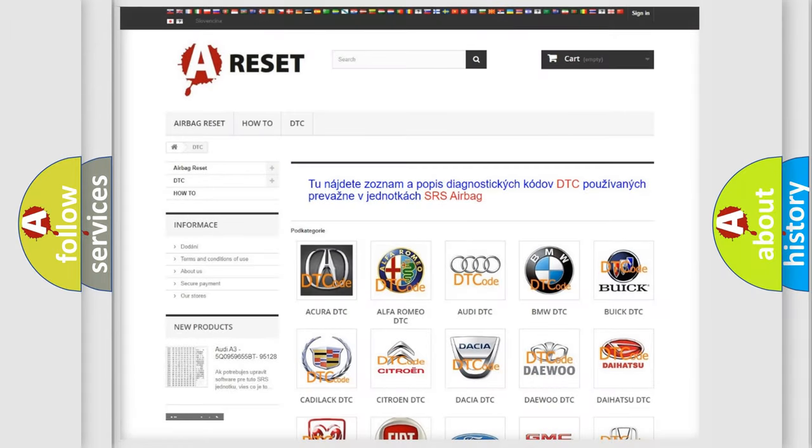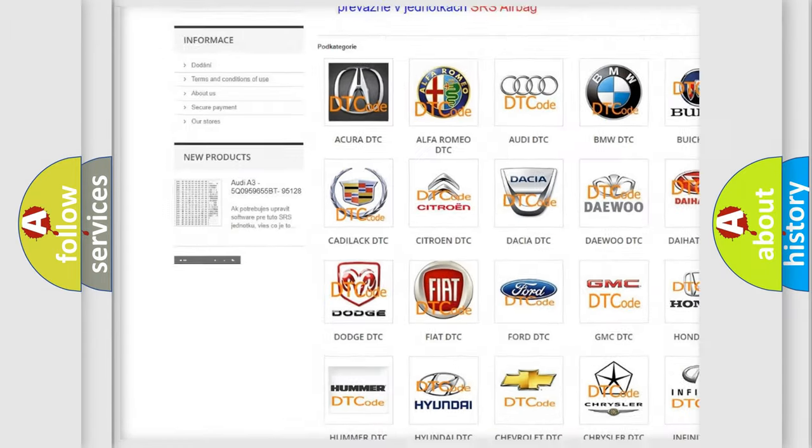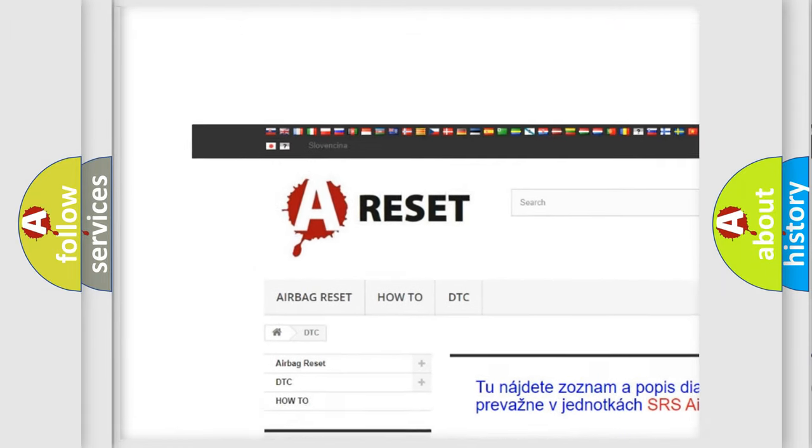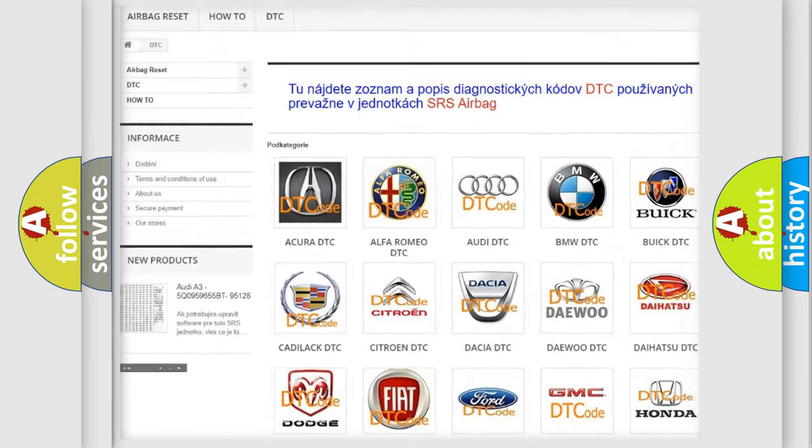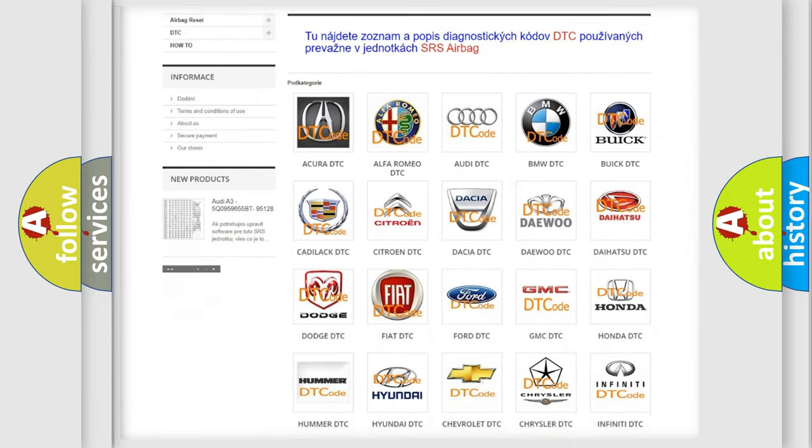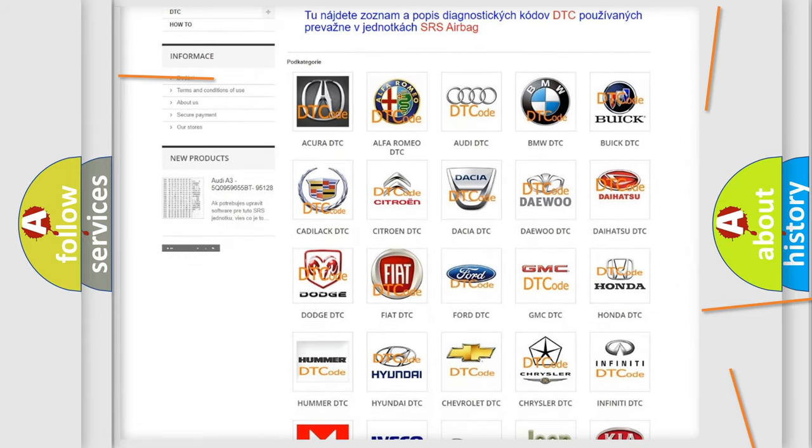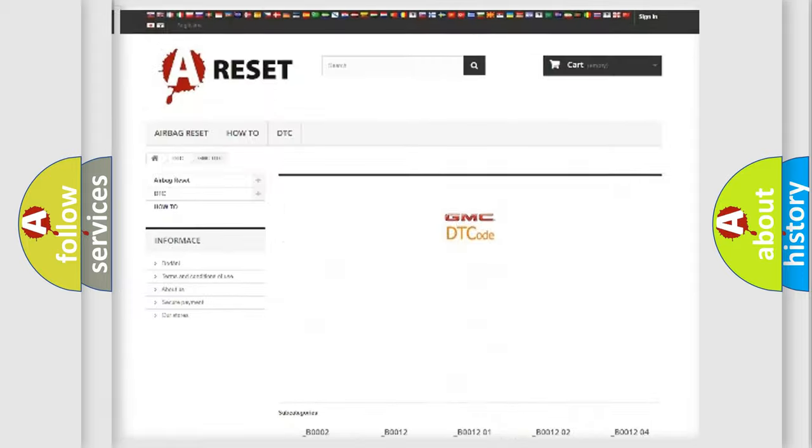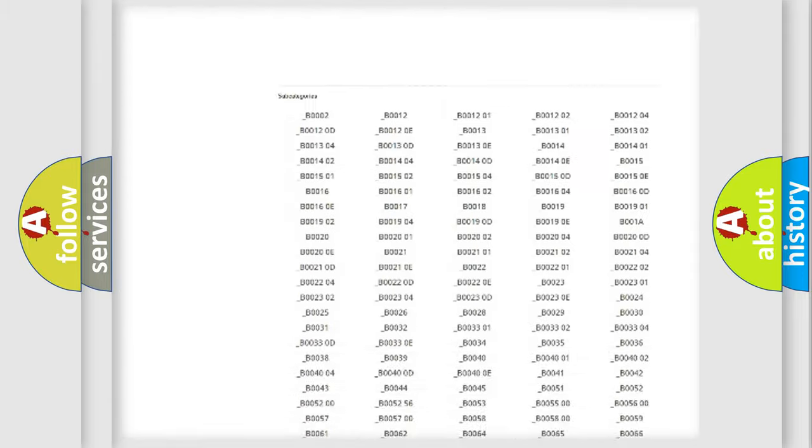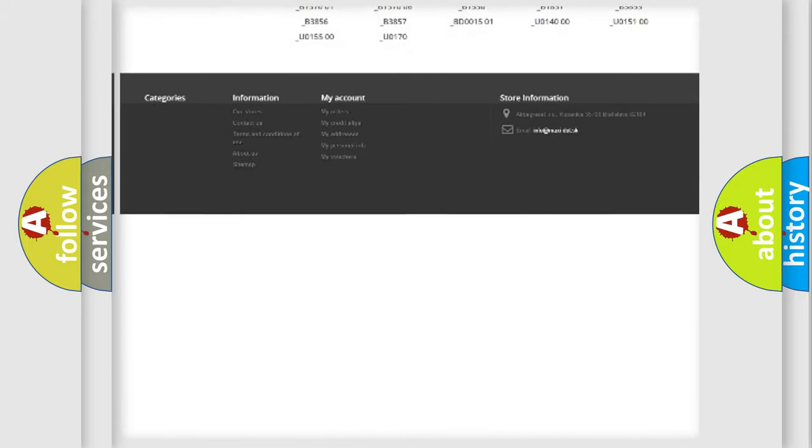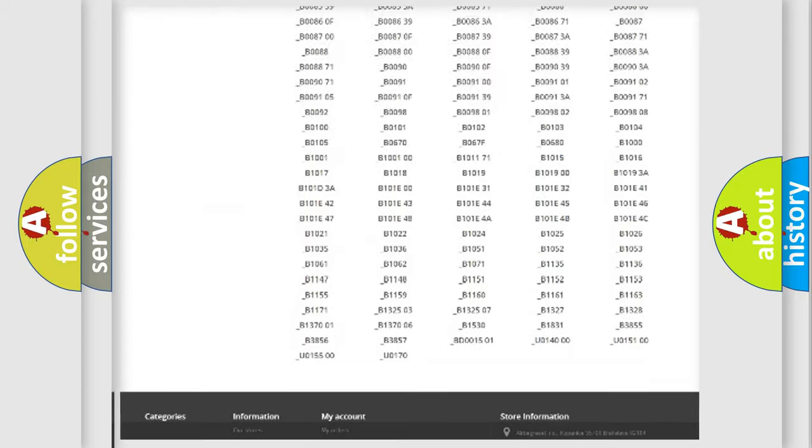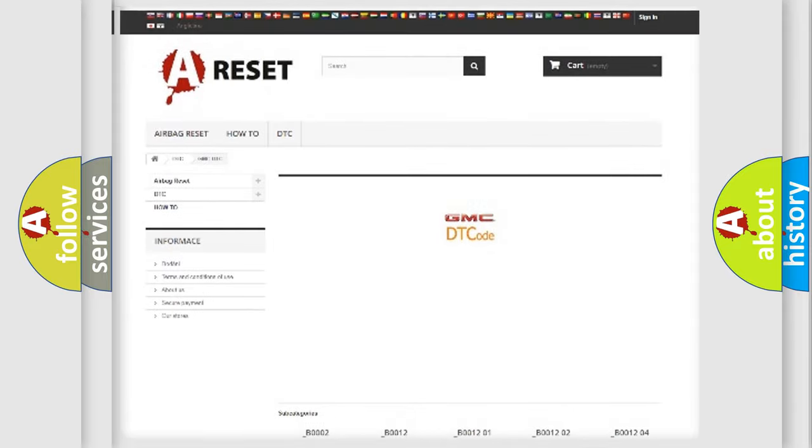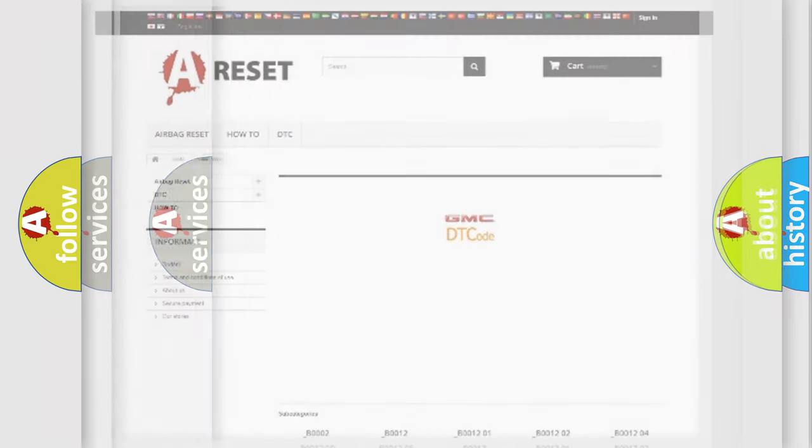Our website airbagreset.sk produces useful videos for you. You do not have to go through the OBD2 protocol anymore to know how to troubleshoot any car breakdown. You will find all the diagnostic codes that can be diagnosed in GMC vehicles, and also many other useful things.